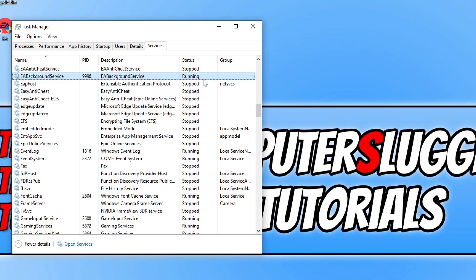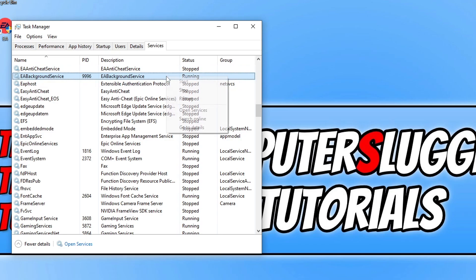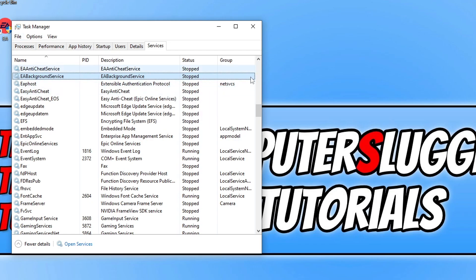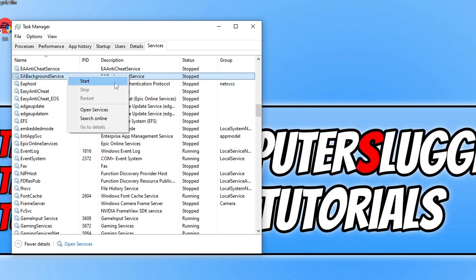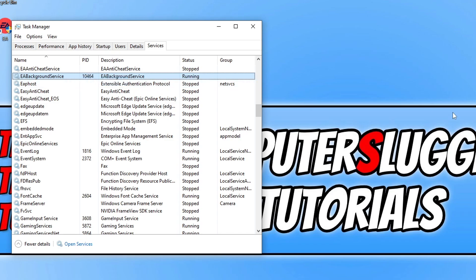If yours doesn't say that it's running, then you need to simply click on Start. So I've just stopped my service. If I now right-click on it and go Start, you can now see that it's running.